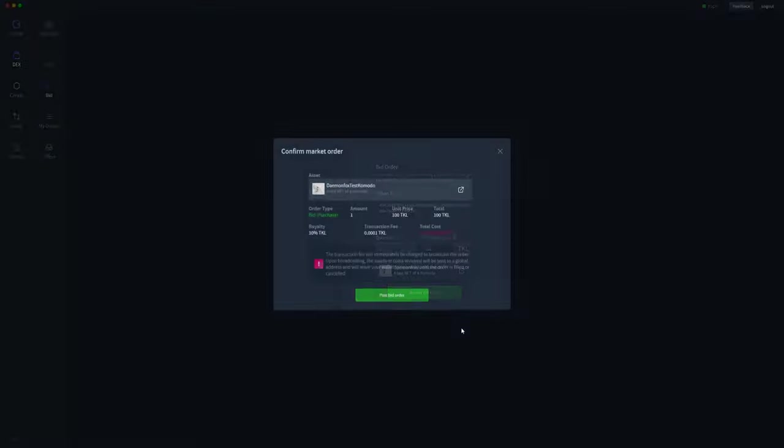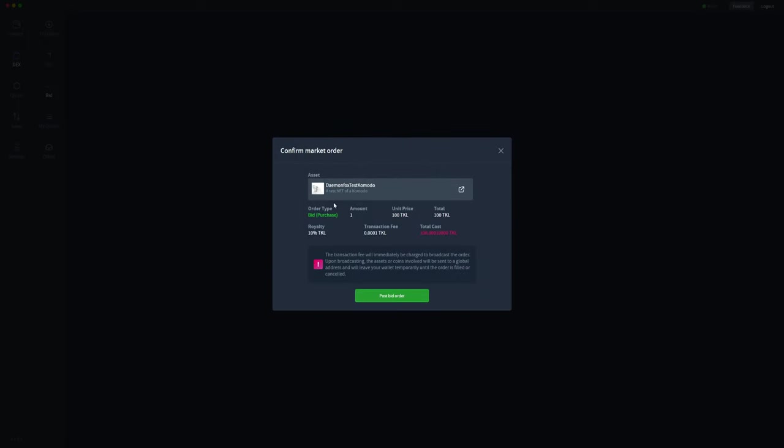We'll review the bid order. We can see up the top this is definitely the token, the NFT that we are going to buy. We are bidding on it, so it's a purchase order of one, unit price of one, and a total amount of 100 TOQL. The token has a 10% royalty but we'll be paying that.